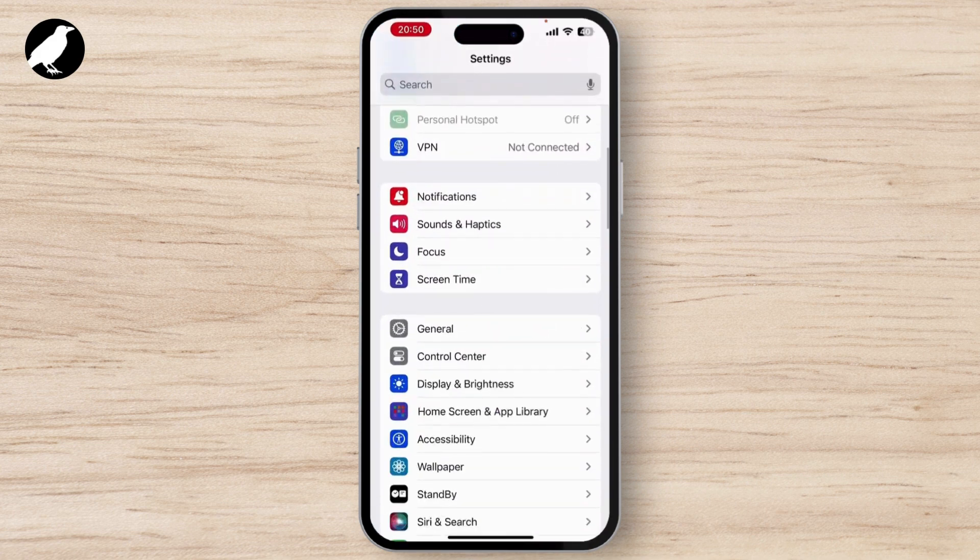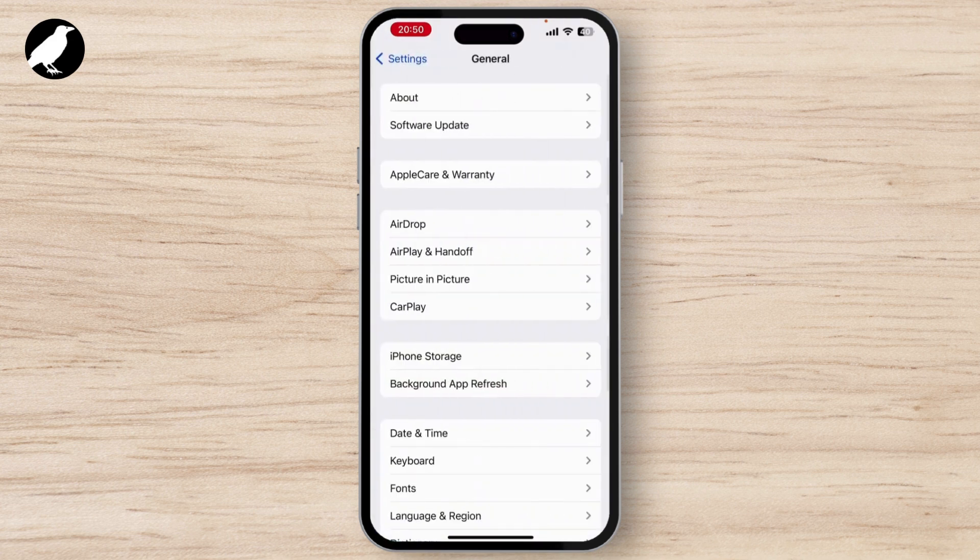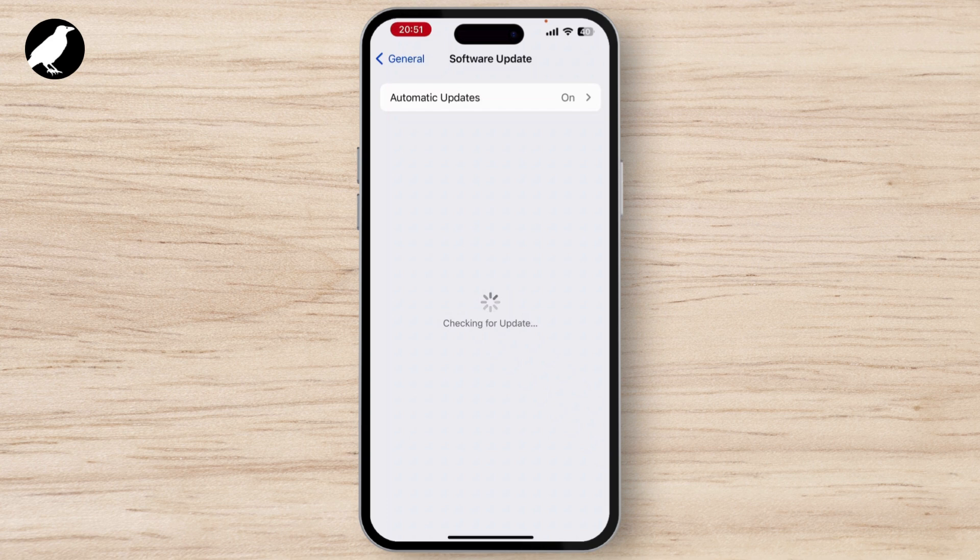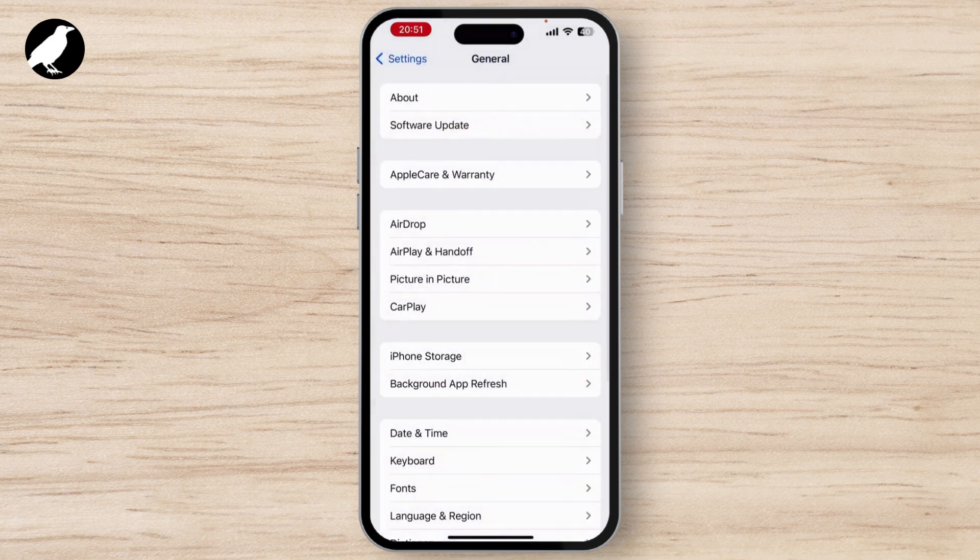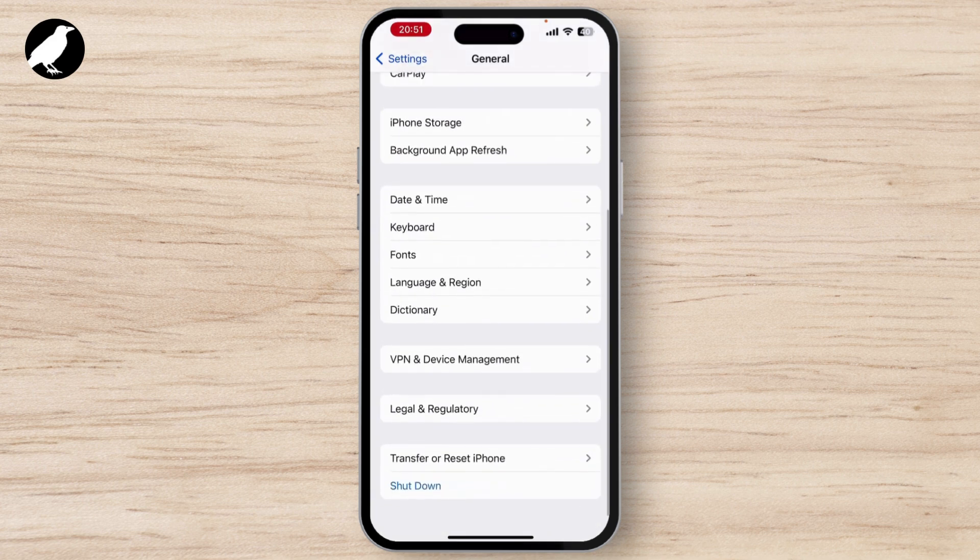Once you are on your Settings, scroll down a little bit. There you will see the General option. Once you go through the General, hit on Software Update and see if any update is available or not. If there is any update button, then simply hit on that to update your system.